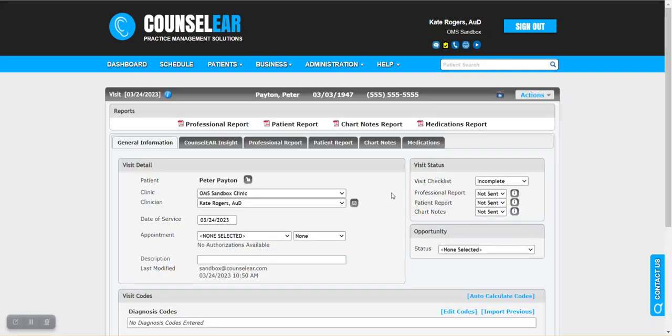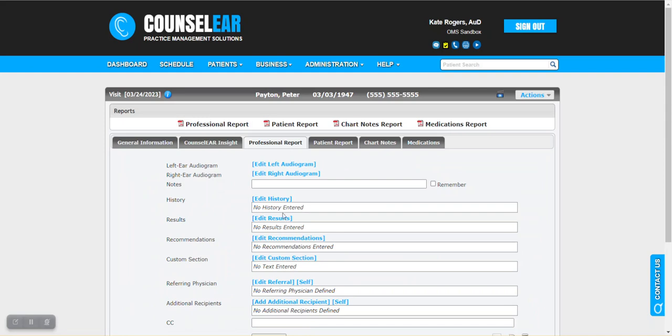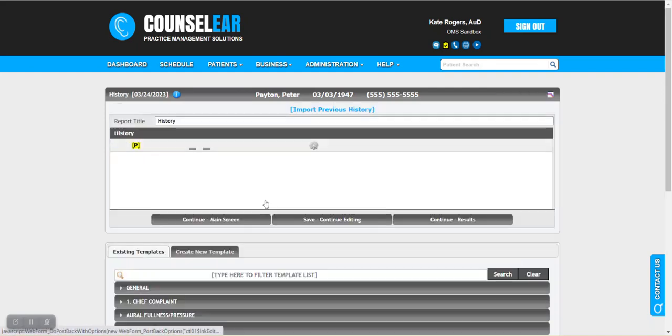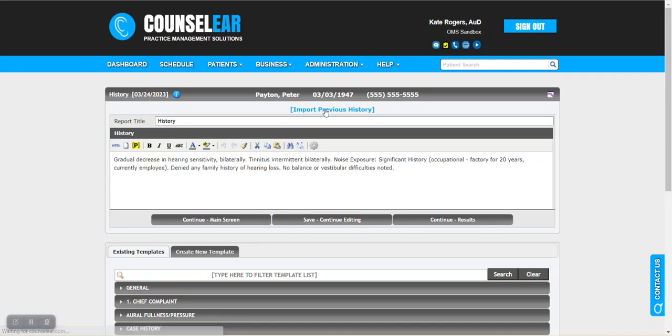Within the patient visit screen, you can navigate through your typical workflow, but when it comes time to creating the case history, if you haven't already done this through your work in Insight, for example, you do have the ability to click on edit history, and then you'll see import previous history.